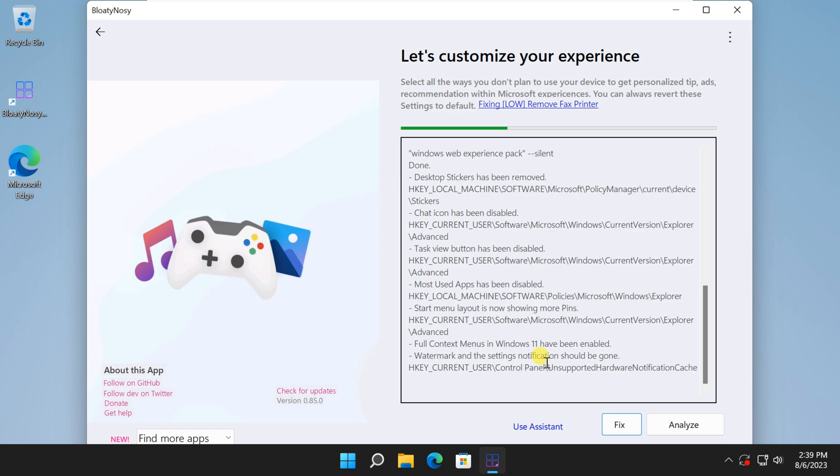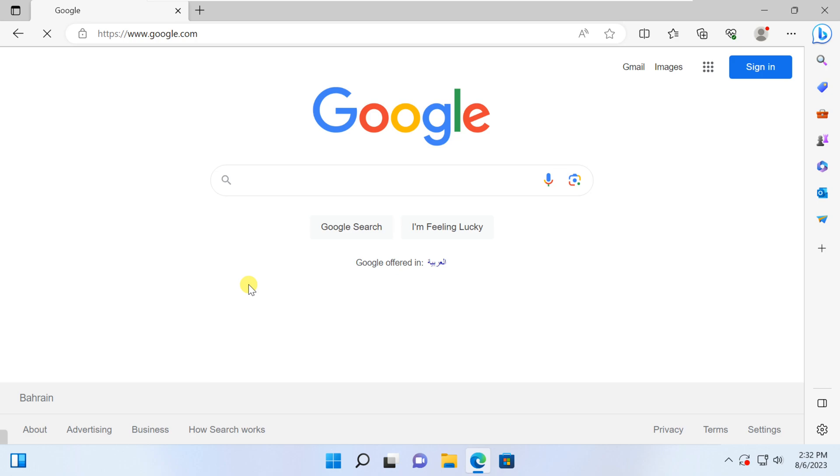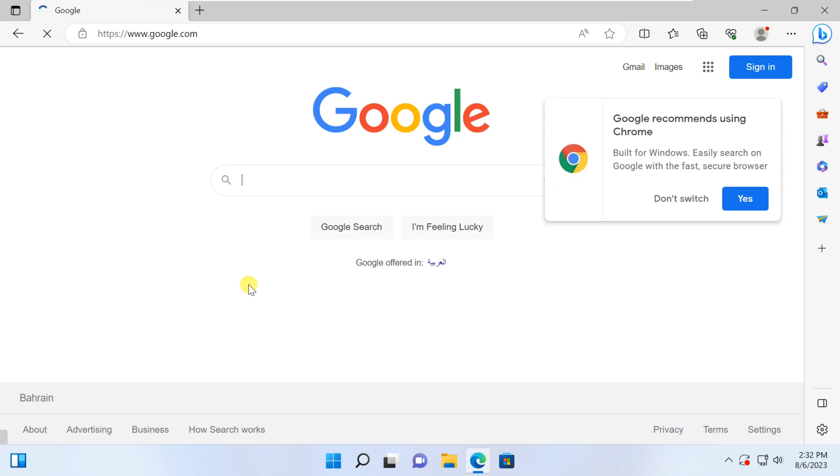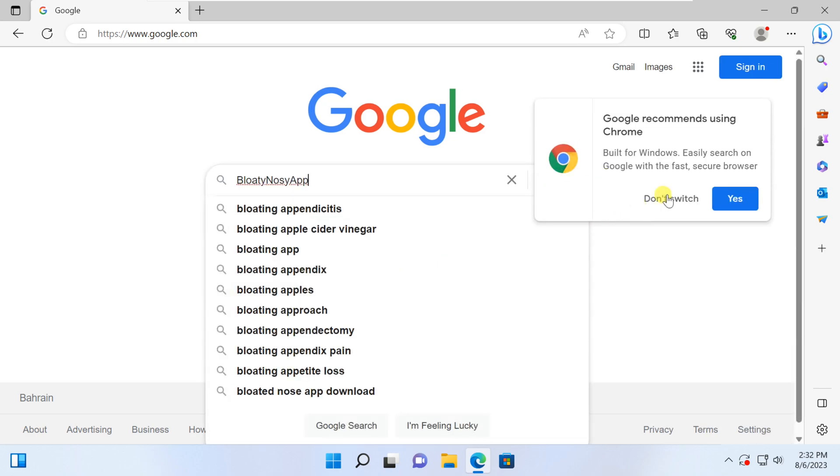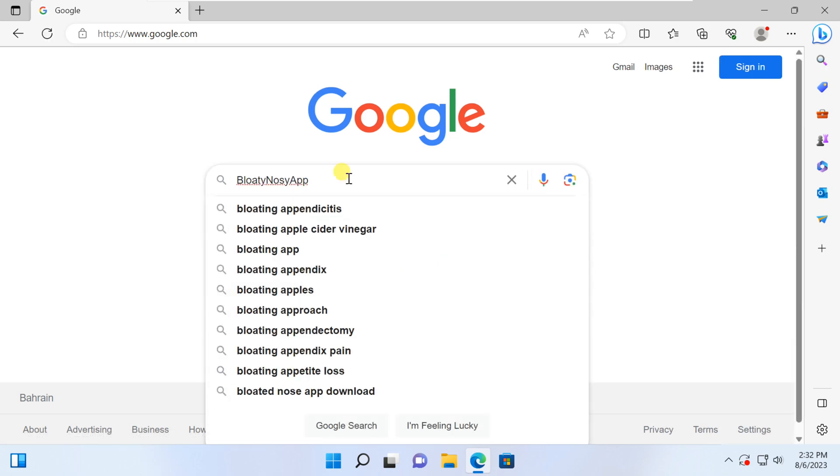So grab your favorite beverage and let's embark on this optimization journey together. The first thing to do is launch your web browser and find the Bloaty Nosey App in Google Search.